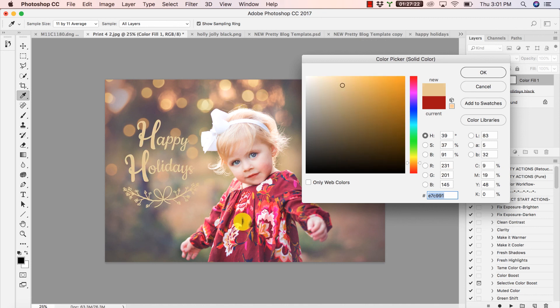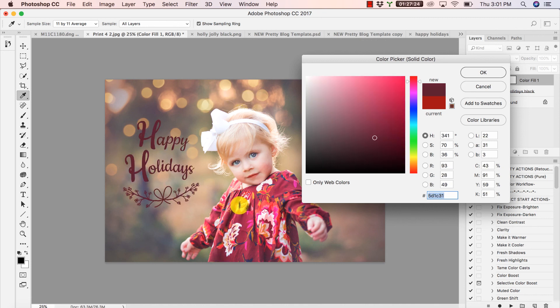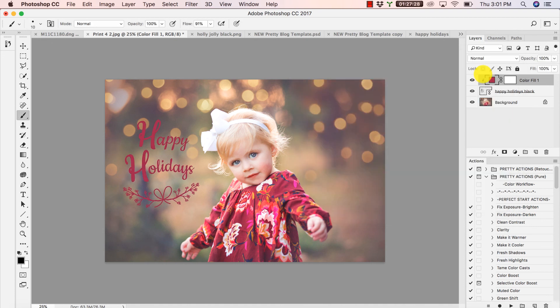I really like the dress color that I'm getting here. Notice there's different shades within the dress so I can click around and do that.